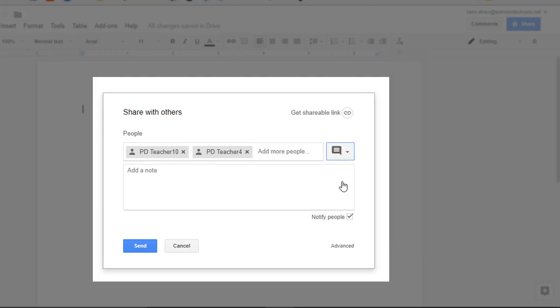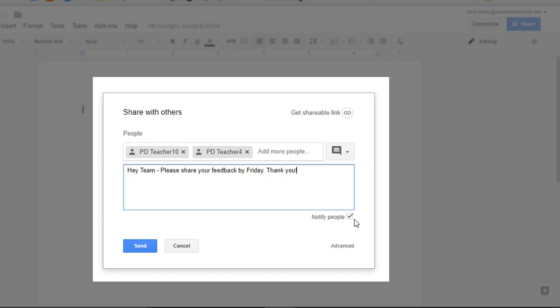Once you've selected the permissions you want this group to have, you usually type a little note that they will receive in an email. Make sure the Notify People box is checked and click Send.